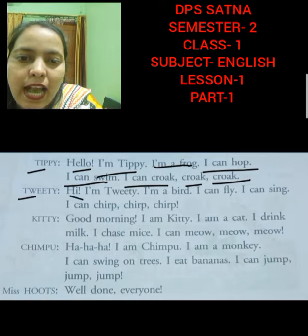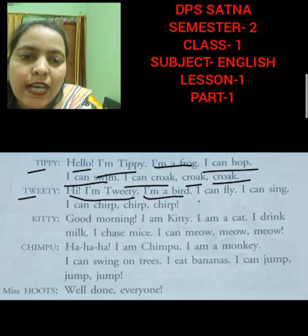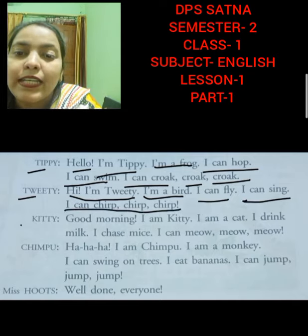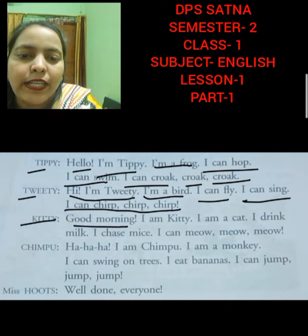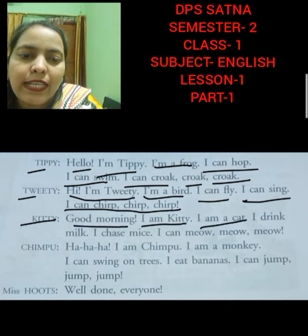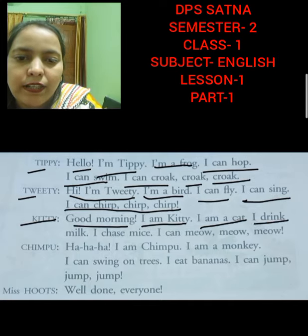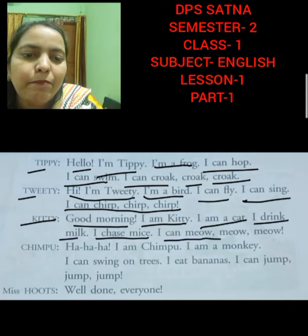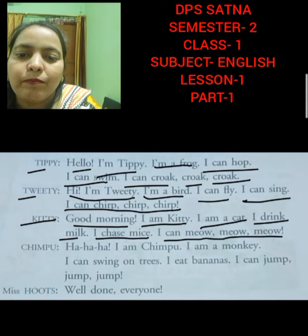Tippi: Hi. I am Tippi. I am a bird. I can fly. I can sing. I can creep, creep, creep. Tippi: Good morning. I am Tippi. I am a cat. I drink milk. I chase mice. I can meow, meow, meow.